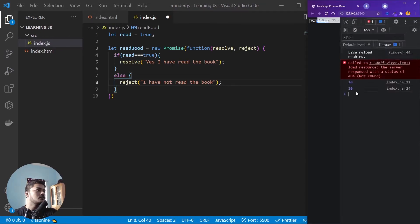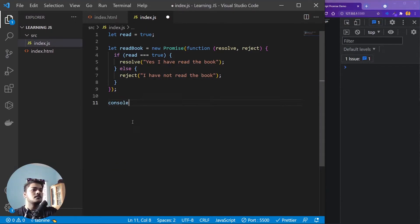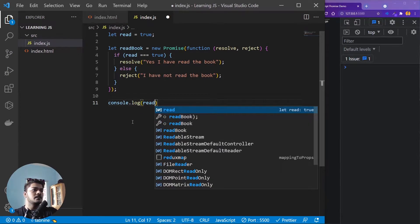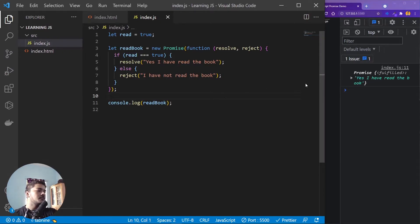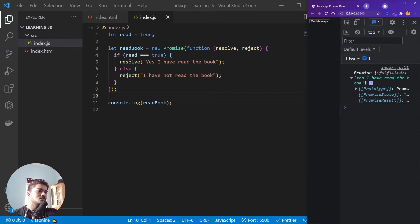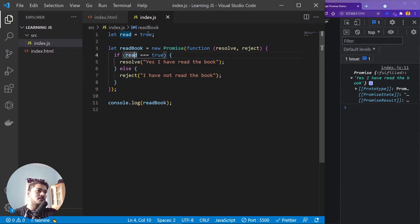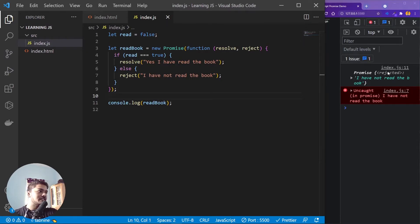Now if I save it and open the console, I'll do console.log(readBook). You can see we get an object with fulfilled as its state, saying 'yes I have read the book.' If we change read to false and save, you'll see that the promise is now rejected.